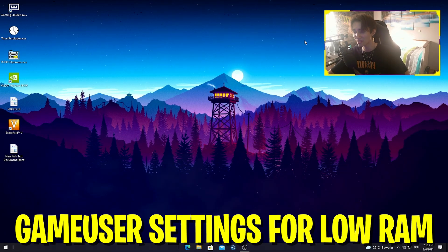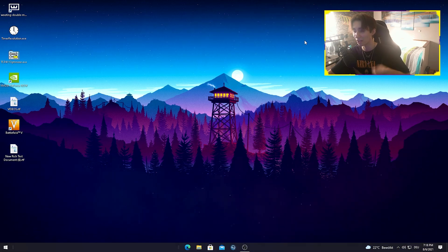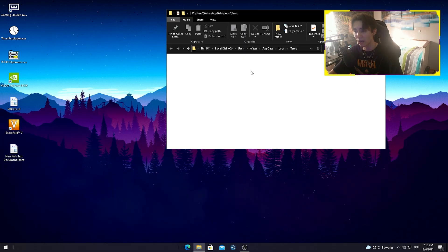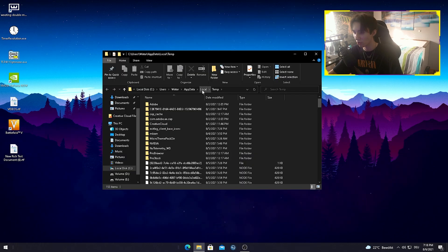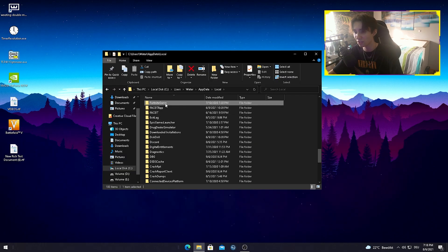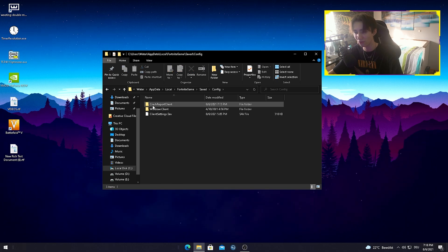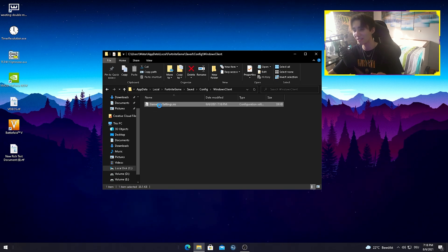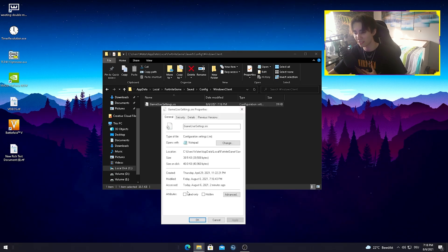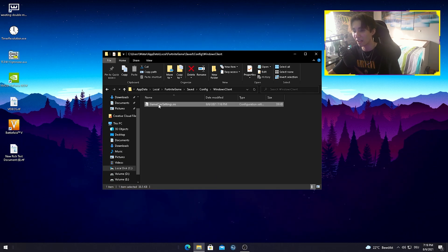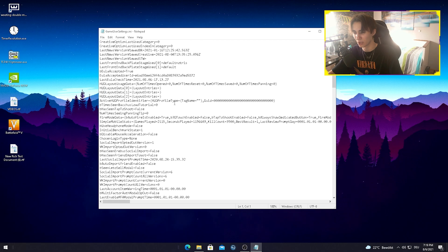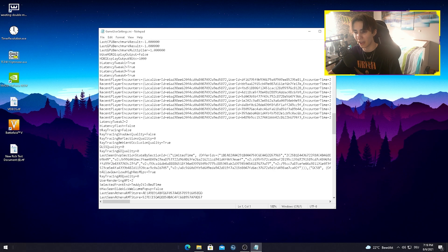All you have to do is head over into your GameUserSettings. To do that, type %temp% into your Windows search bar to open the temp folder. Then on the top bar click on Local, press F on your keyboard until you find Fortnite Game, go into Saved, Config, and Windows Client Settings, and you can already see your GameUserSettings. Before we change anything, right-click it, go into Properties, and make sure that the attribute Read Only is unchecked. Then double-click onto your GameUserSettings to see all the tweaks you can do to your game files.